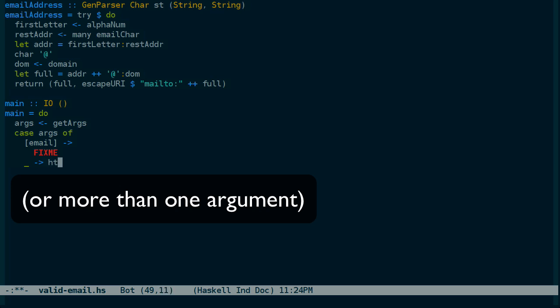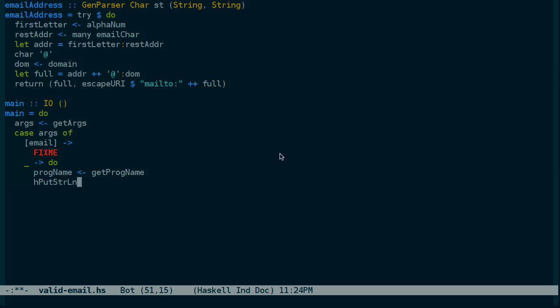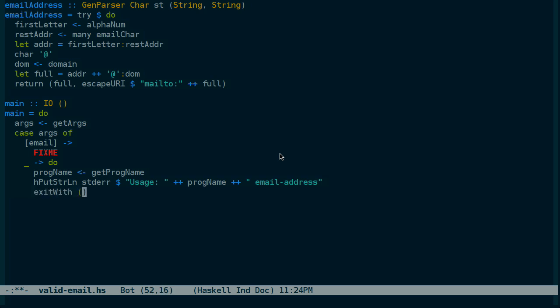So if we received a single argument, we'll do something. And if we received nothing, we'll write out a usage line to the user. Get the program name. And we'll write out to standard error. Usage, program name, email address. Then we'll exit with an exit code indicating failure.